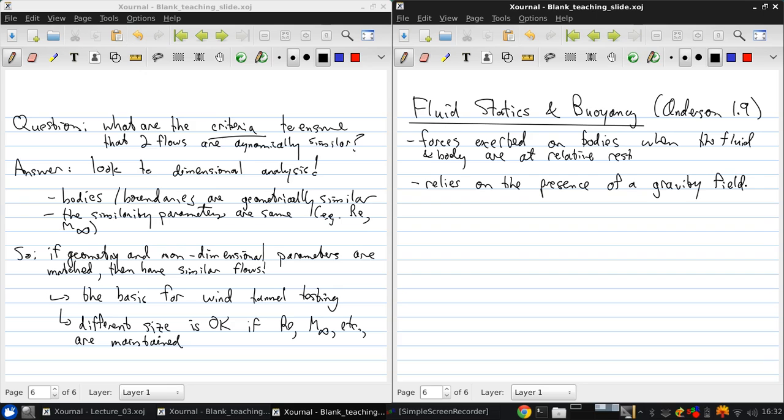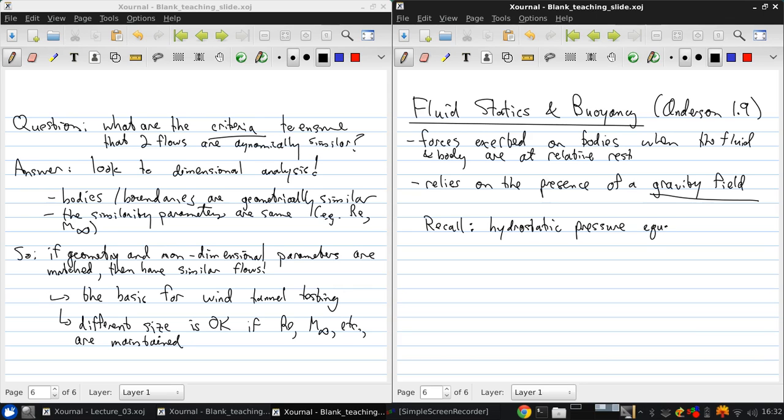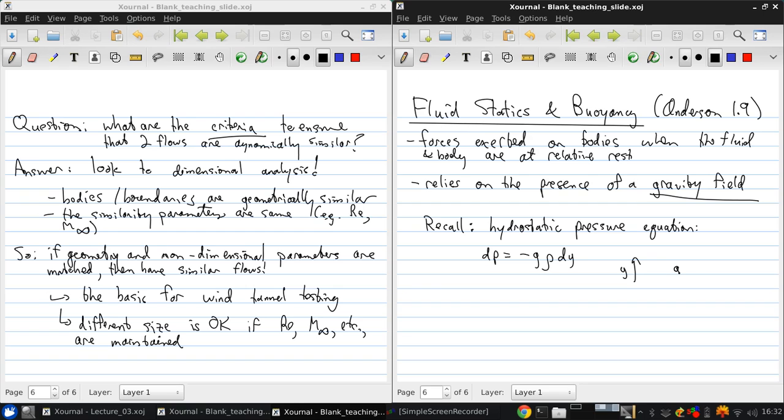You'll recall from previous fluid mechanics studies the hydrostatic pressure equation, which is just dp equals minus rho g dy, and this assumes that y is up and g is down. An important application of this equation is the calculation of buoyancy forces.